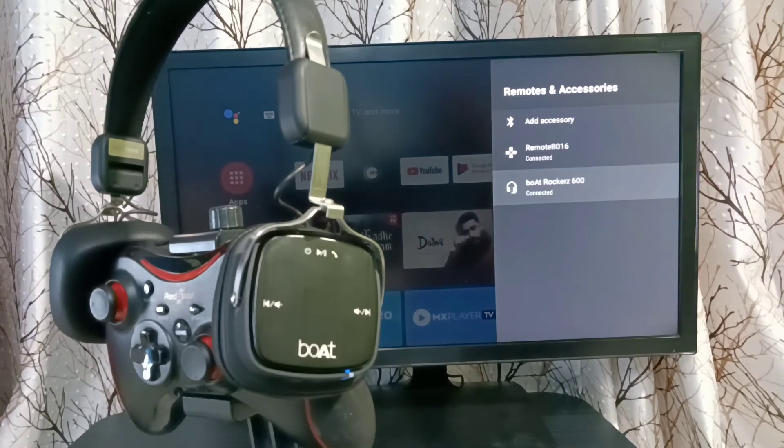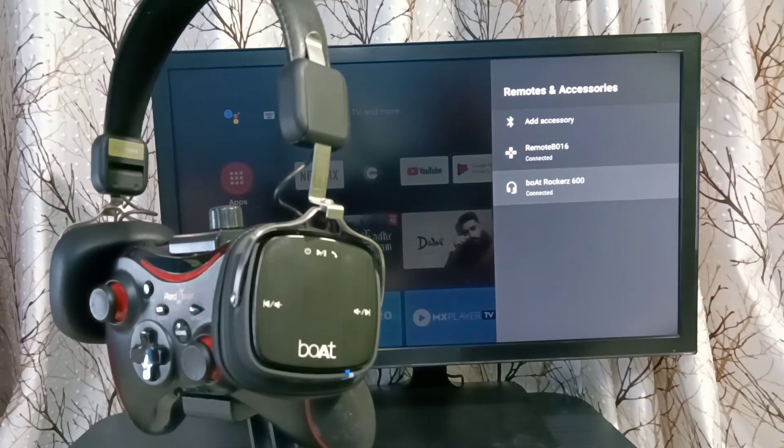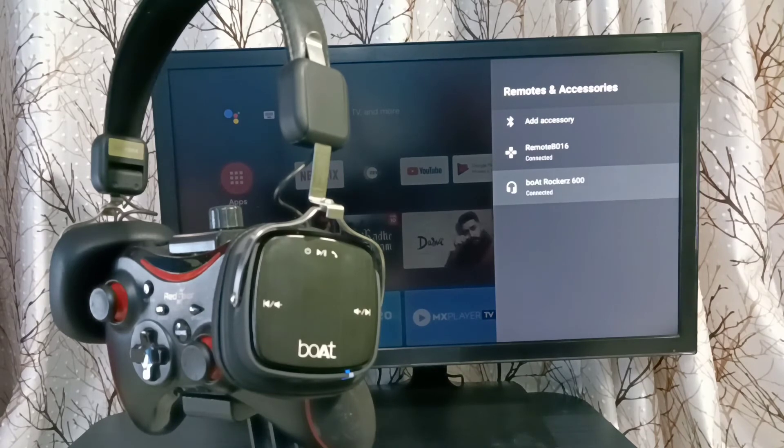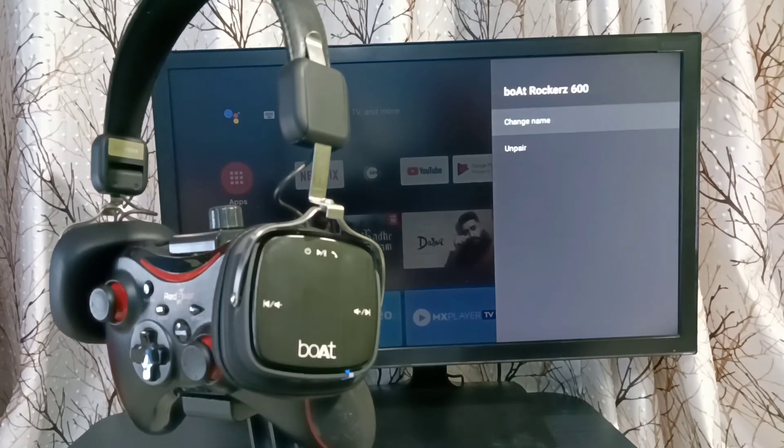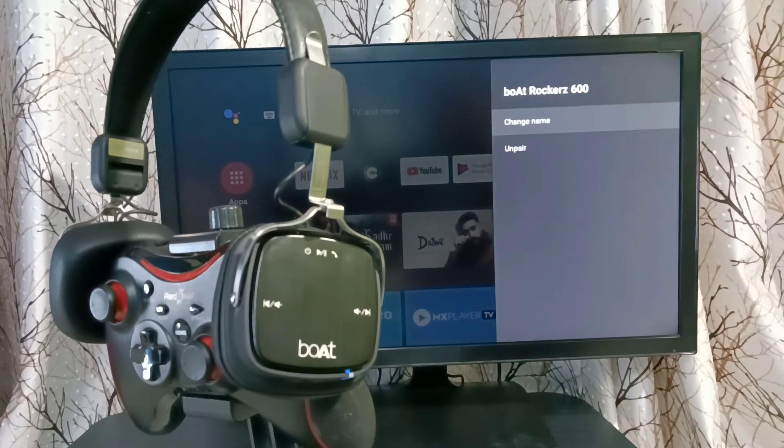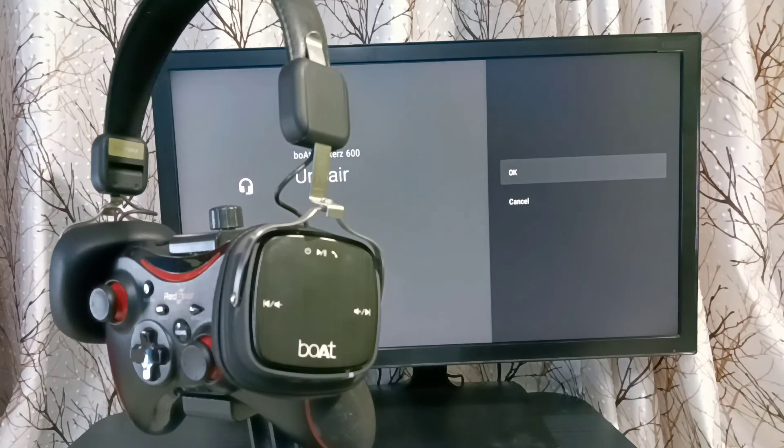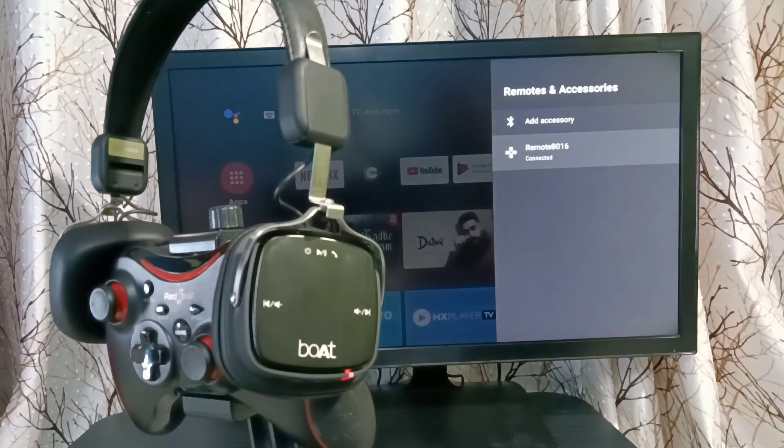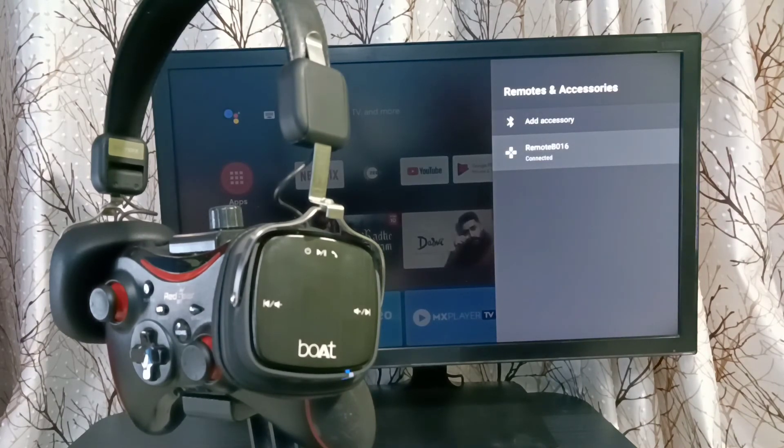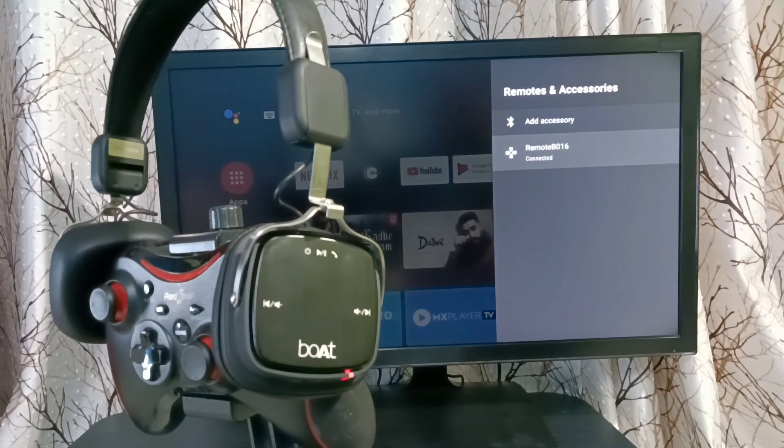If you want to unpair this connected headphone, select it. Then select unpair. Then select OK. Done. The headphone has been removed from this Android TV.